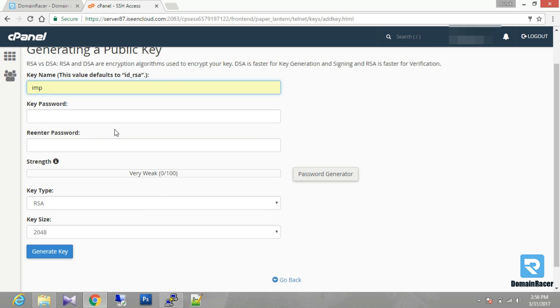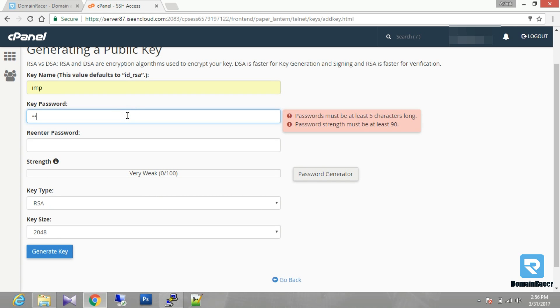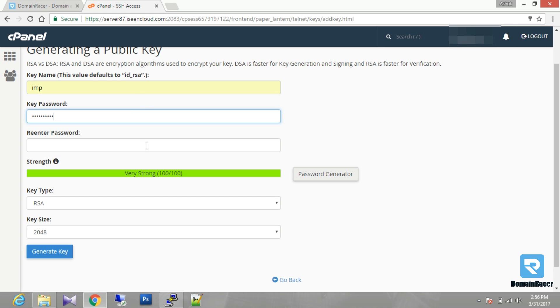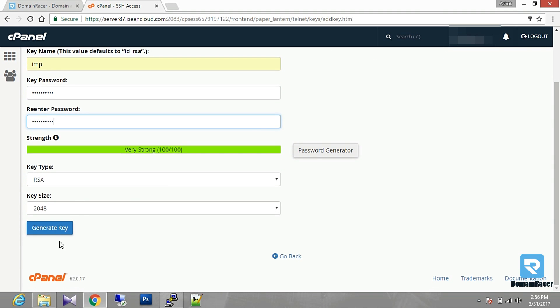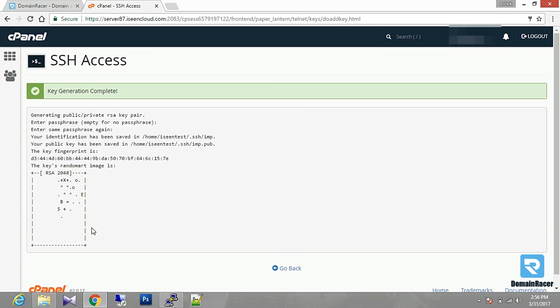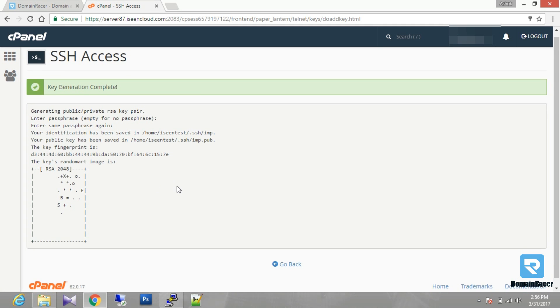Then you have to enter your key password. You have to generate a strong password here. Then you have to re-enter the password. After that you have to click on generate key. This key is generated here.